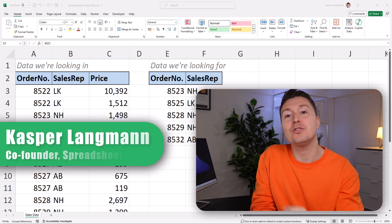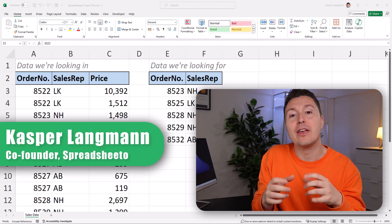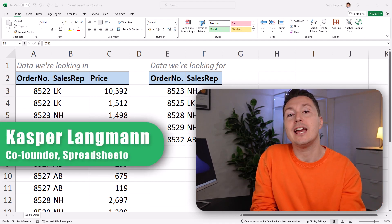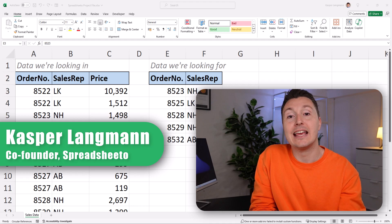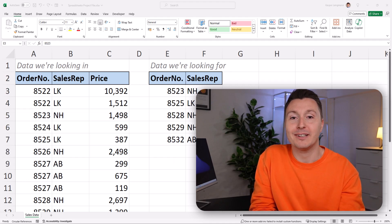This is how you use VLOOKUP to bring data together from different data sets in five easy steps.